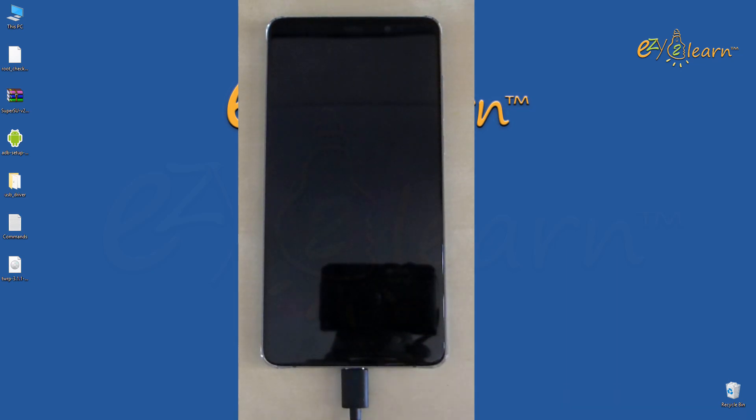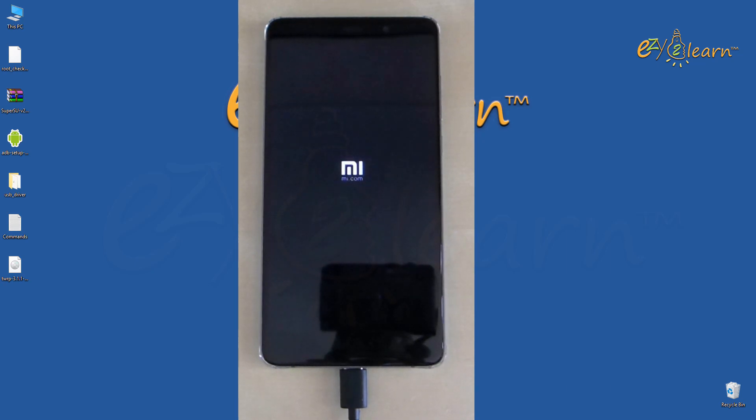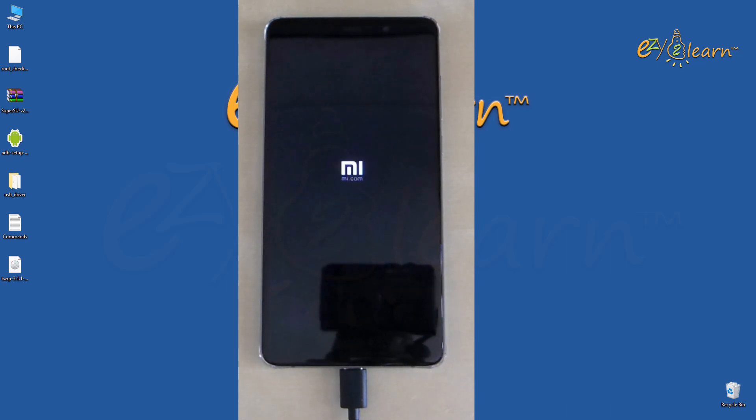Then click reboot system. After rooting, phone might take a bit longer time on first boot.